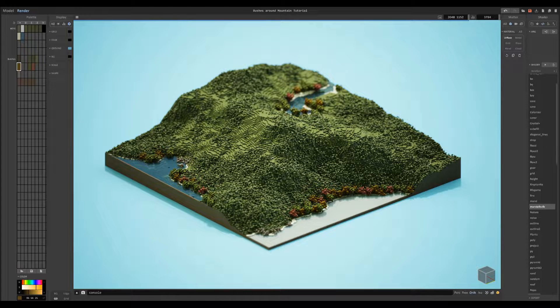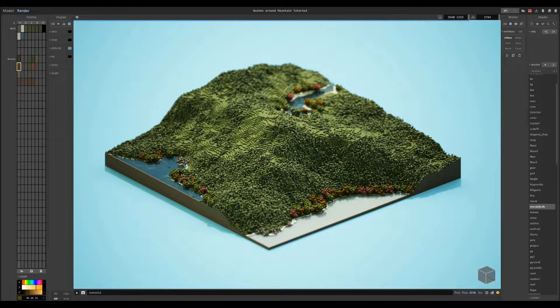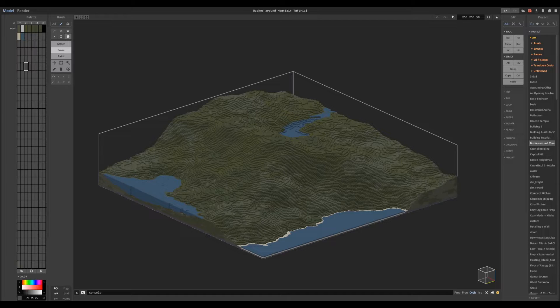Hi and welcome back to another Magical Voxel tutorial. In this one I'll show you some easy steps you can take to create cool looking nature scenes in Magical Voxel. Let's go ahead and get started.